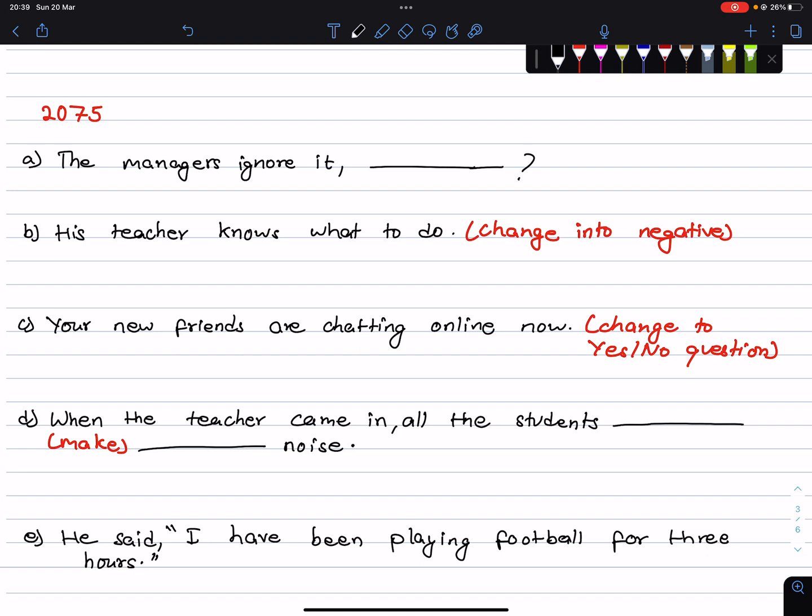If you have a model question or a question from 1074, then you will have a question of English Grammar class 10. Let's go. The managers ignore it. Now, the question tag is the first rule.